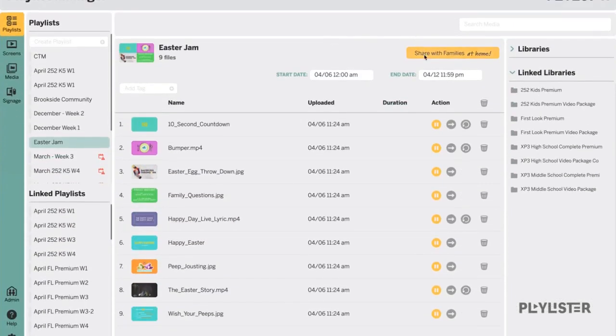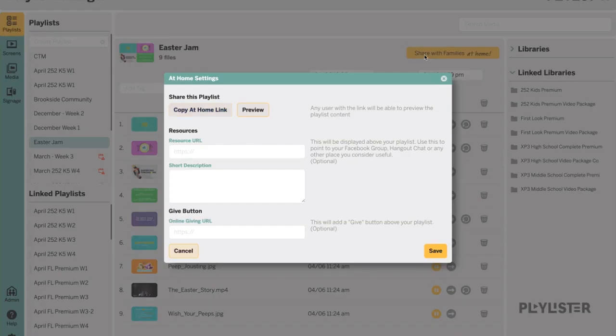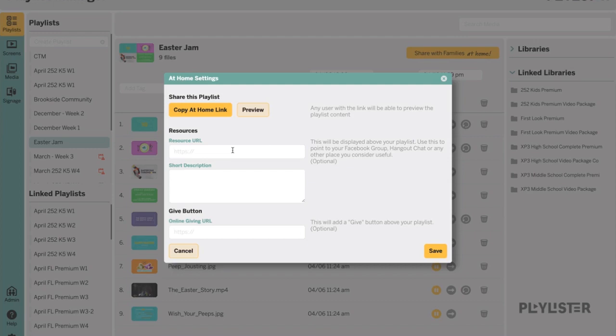Click the Share with Families at Home button. From there you'll be able to add a resource URL to the share page. This can be any website you would like your families to view while they're taking a look at the video experience.